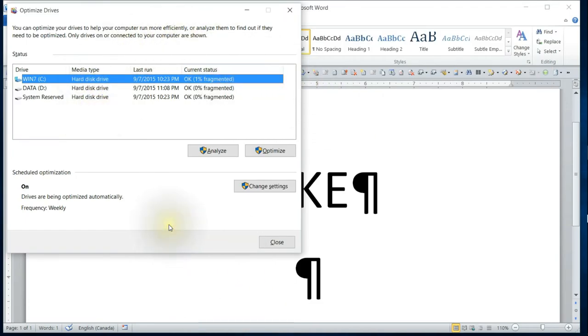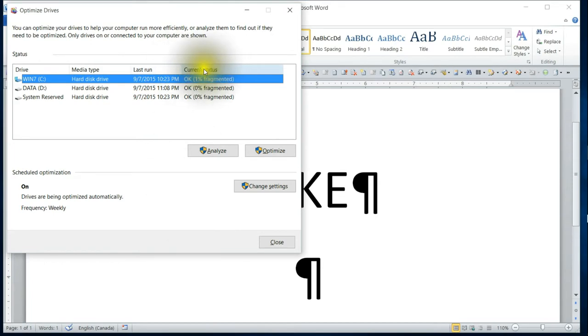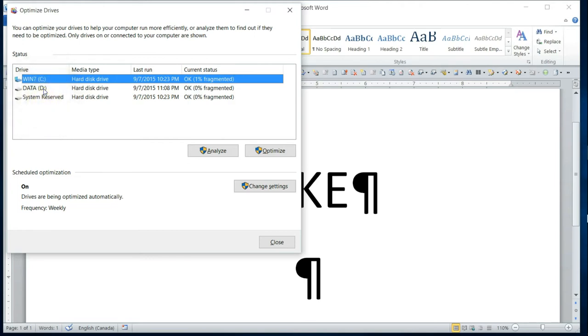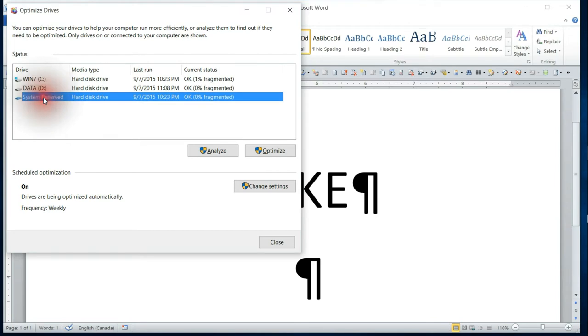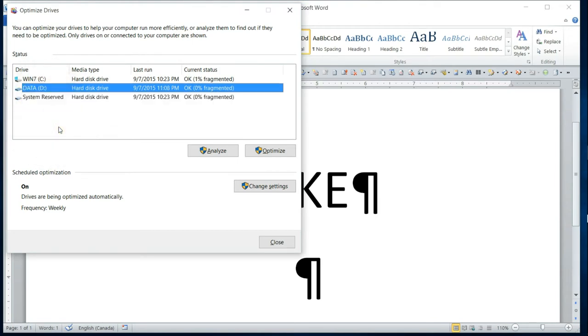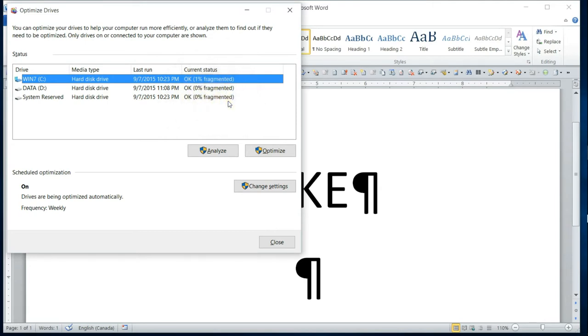So this screen will pop up and what you want to do is look here at the current status. These are all the drives that are available for you to defragment. You would just either click on them if you're a mouser, or you can use the arrow keys to move up and down. You'll notice that the status says 1% fragmented, 0% fragmented.